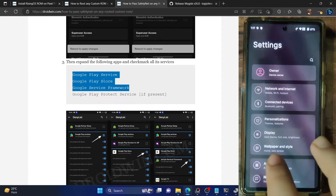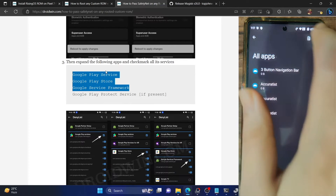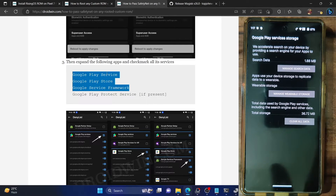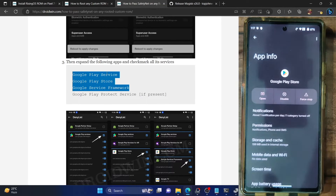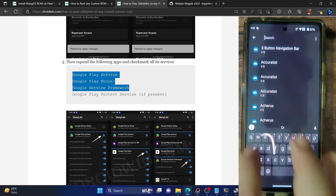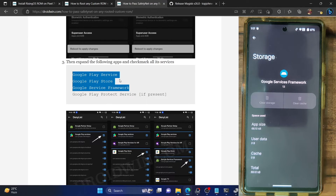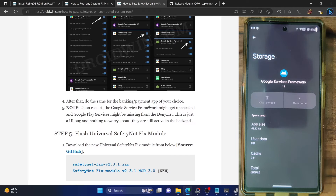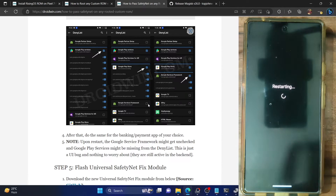Go to Settings, then Apps, and see all apps. Tap the overflow icon and select Show System. Search for Play Services, go to Storage and Cache, tap Clear Storage, clear all data, and hit OK. Do the same for Play Store — go to Storage and Cache, tap Clear Storage, and delete. Then do the same for Google Services Framework. Also clear data for any banking or payment apps from which you hid the root. Once done, restart your phone — this restart is compulsory.